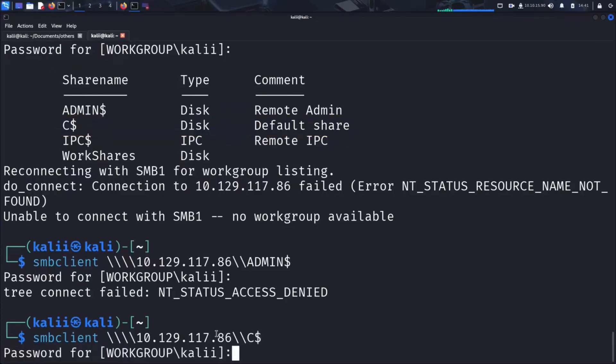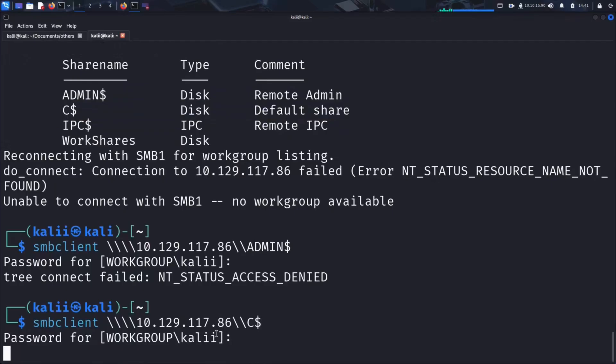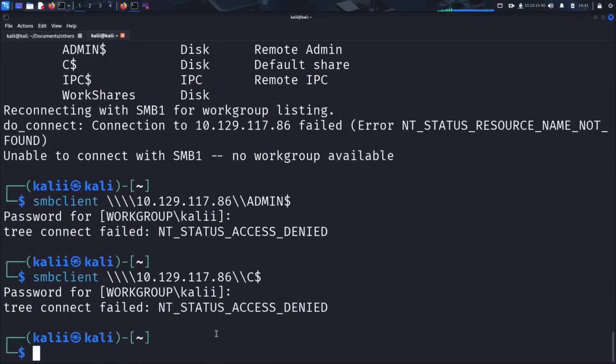Again, we're leaving the password field blank, checking to see if the share is misconfigured or accessible without credentials.